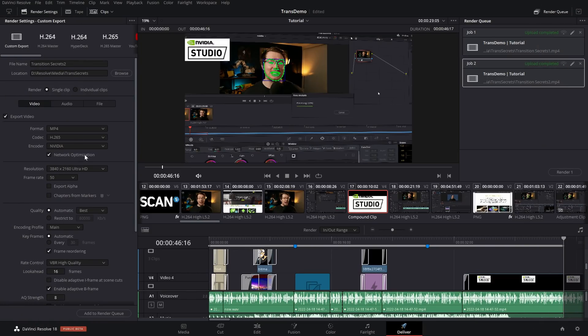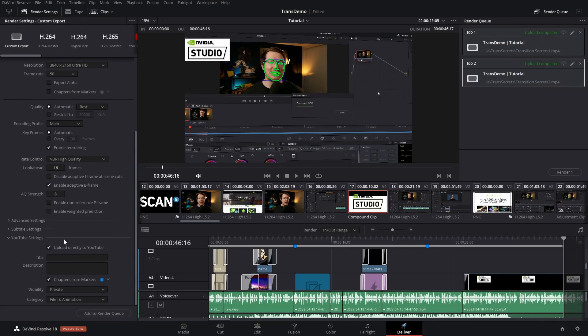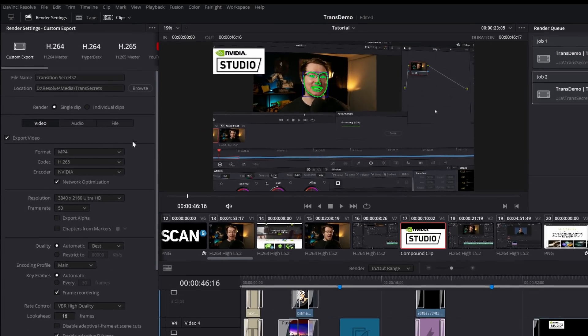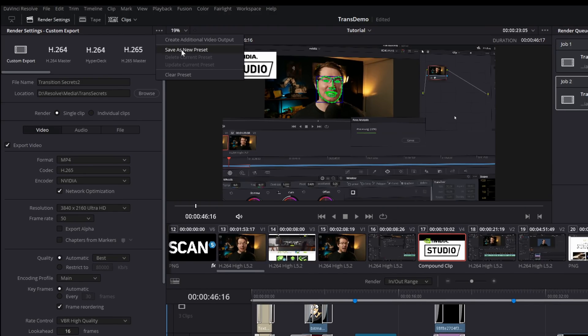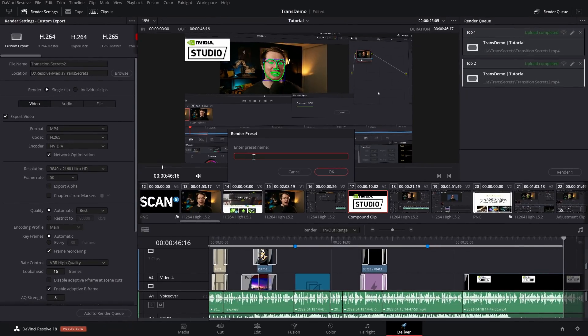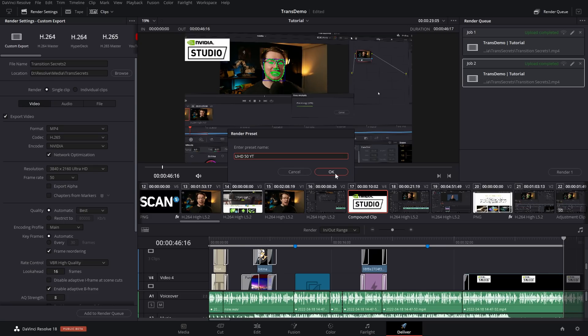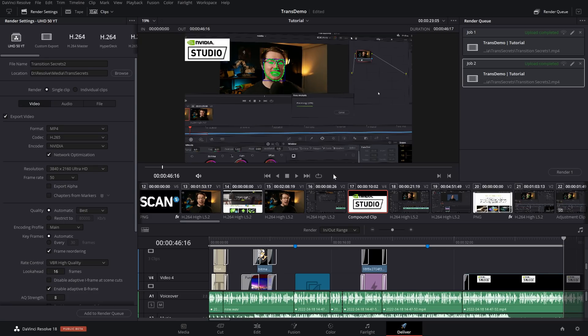I've got my custom export here with all of my custom settings and my YouTube parameters at the bottom. All you then need to do, right at the top here, you've got three little dots. Give that a click. Then you've got the option to save as new preset. Give that a click. Then you give it a name. I'm going to call this Ultra HD 50 with YouTube, so I'm just going to call it YT, and then click on OK.